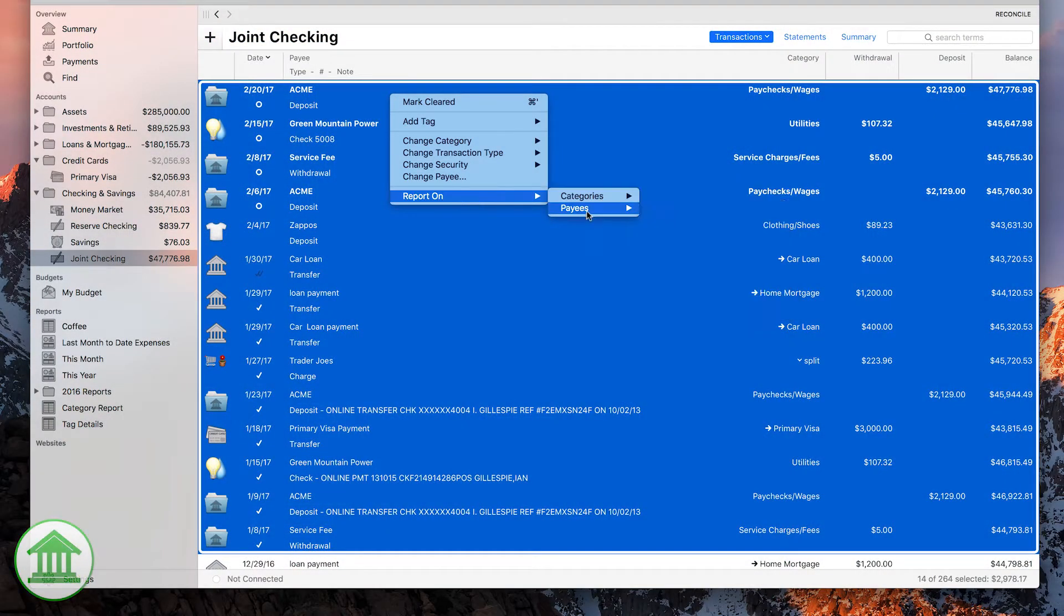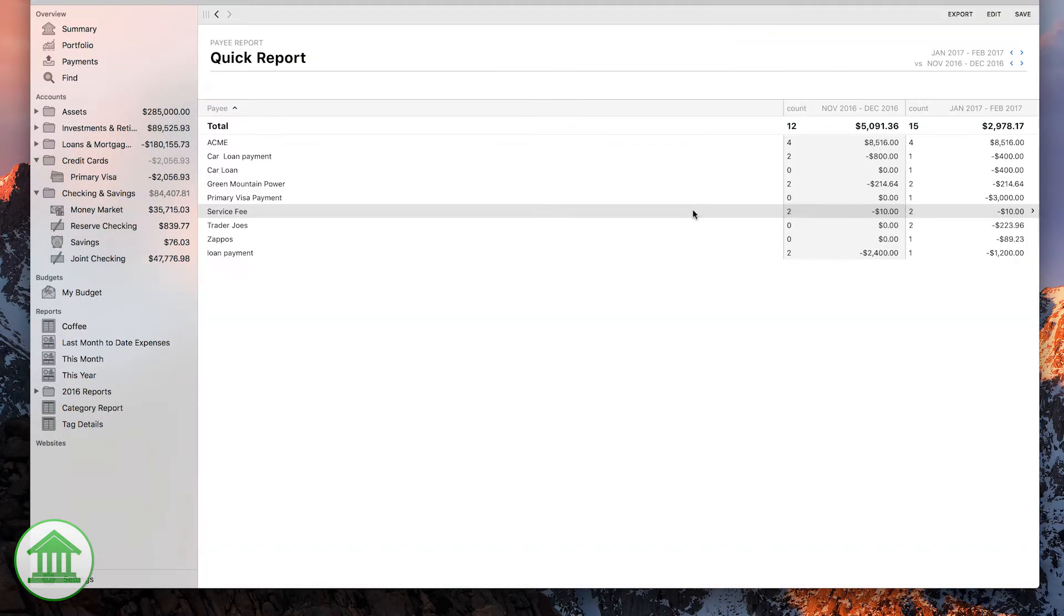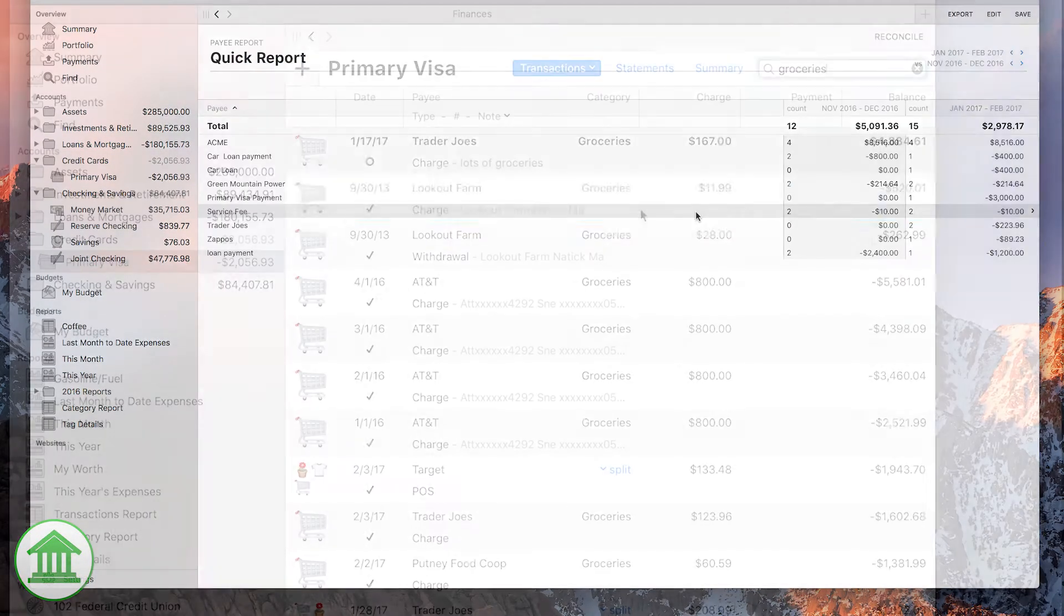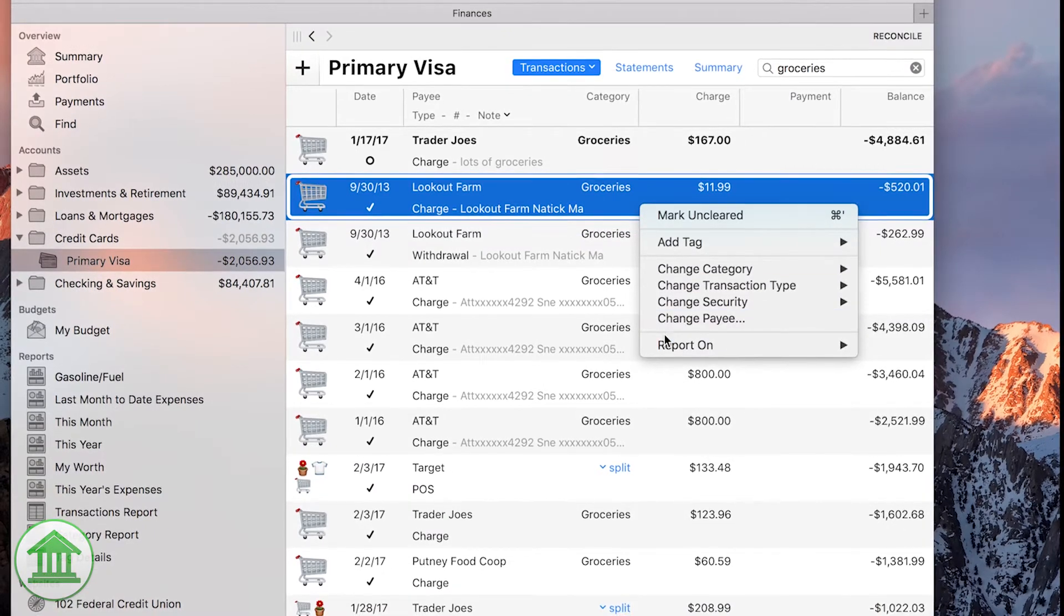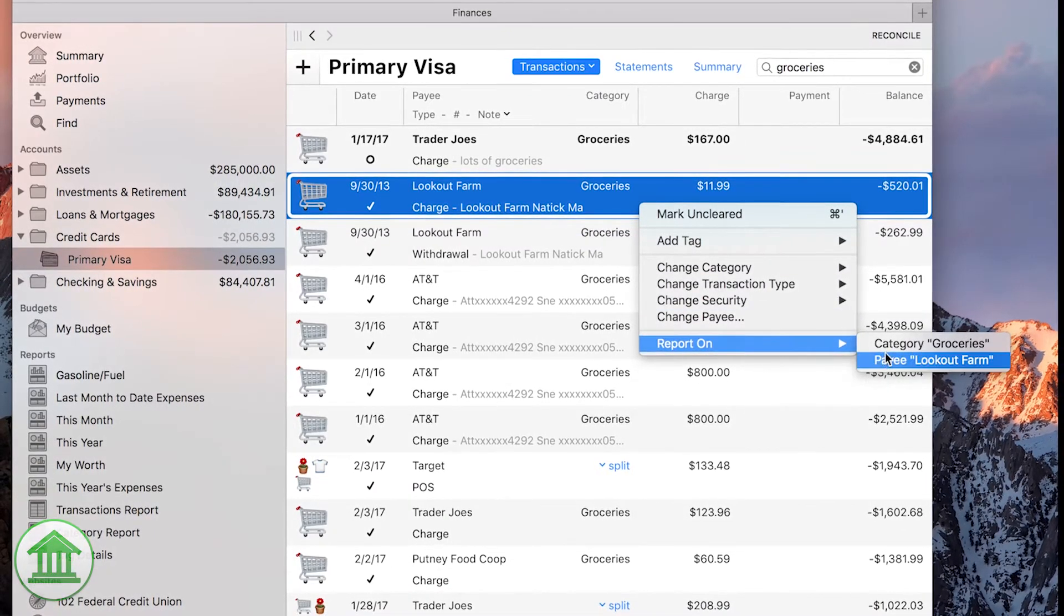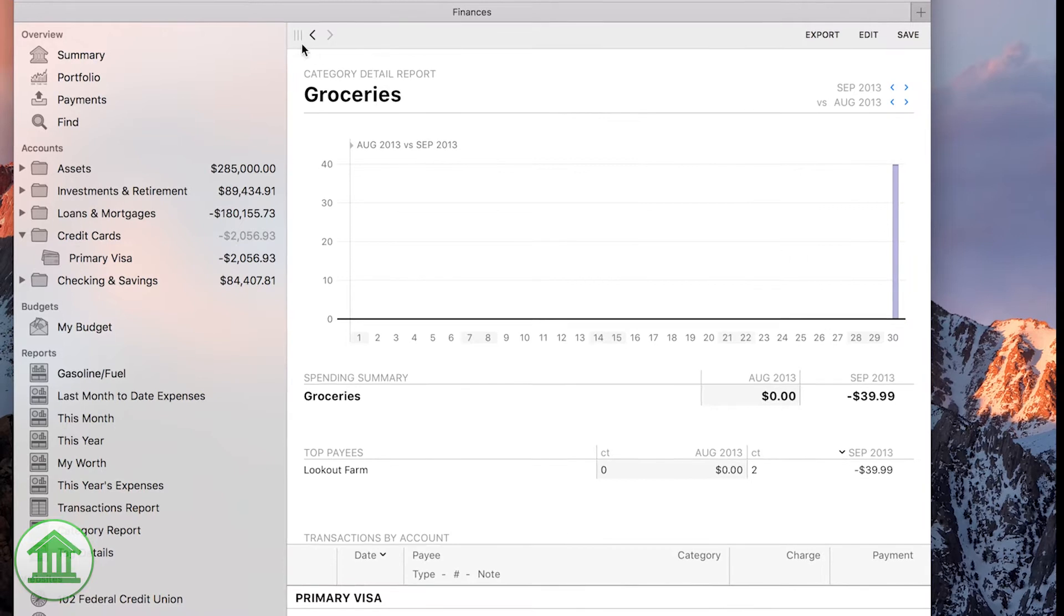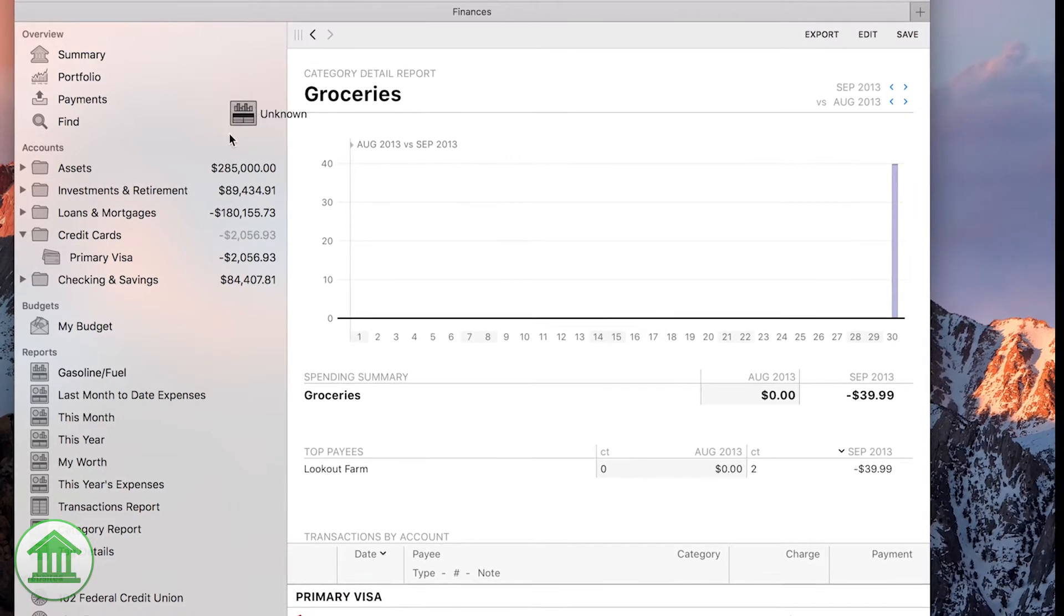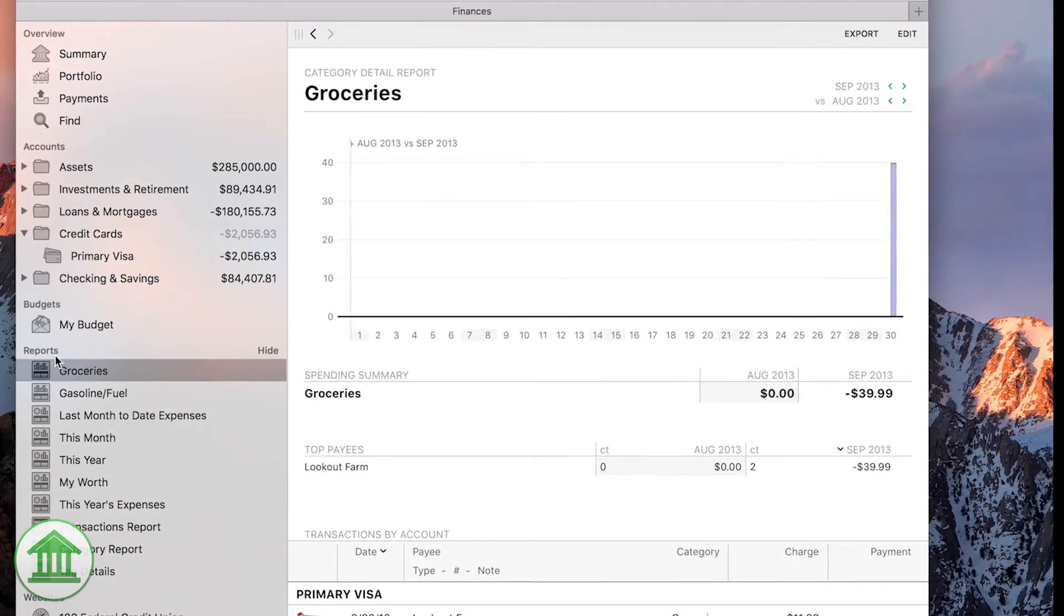Quick reports bring a whole new level of flexibility to Banktivity. Slice and dice your spending any way you see fit. When you find the perfect view of your data, save off a copy of the report, then retrieve it later with one click.